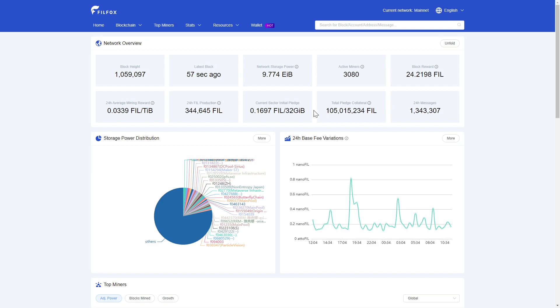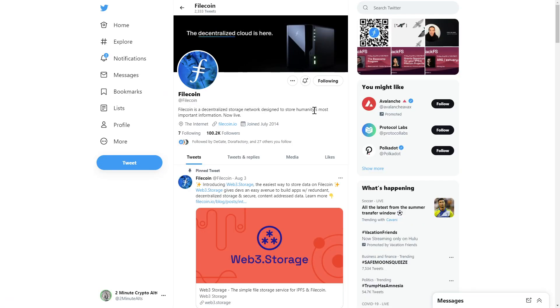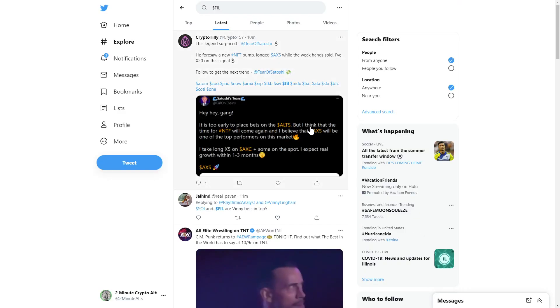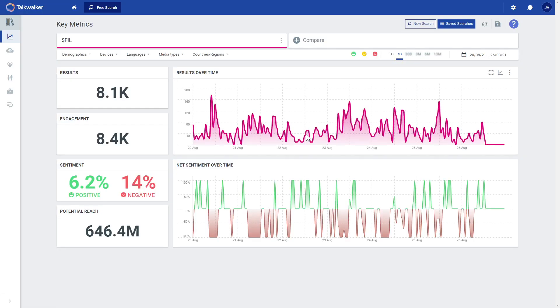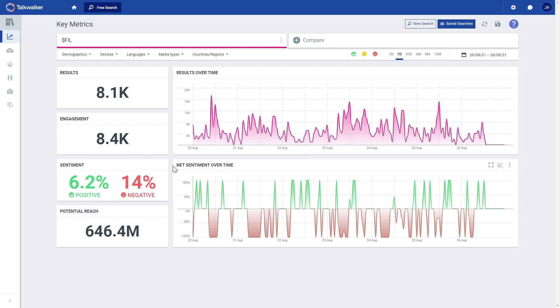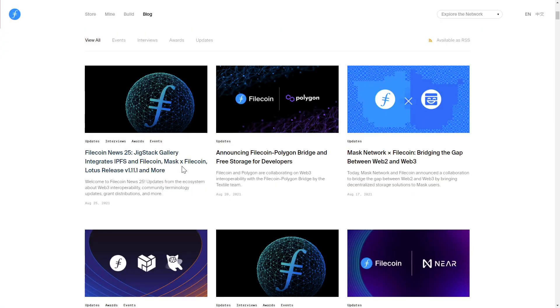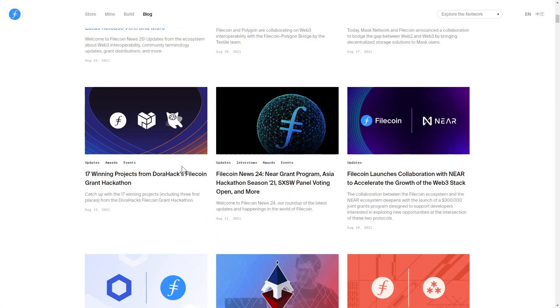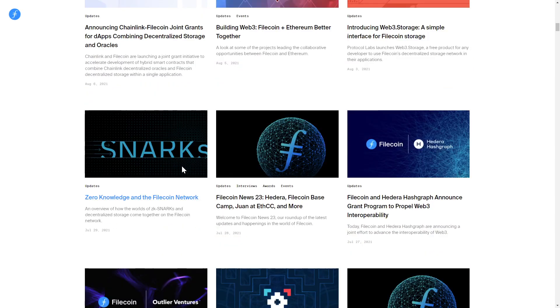Over on Twitter, Filecoin has over 100,000 followers and plenty of support from their community. Our key Twitter metrics show over 8,000 tweets with some engagement and negative-leaning sentiment. Their blog is updated constantly with the latest partnerships, developments, interviews, and more.